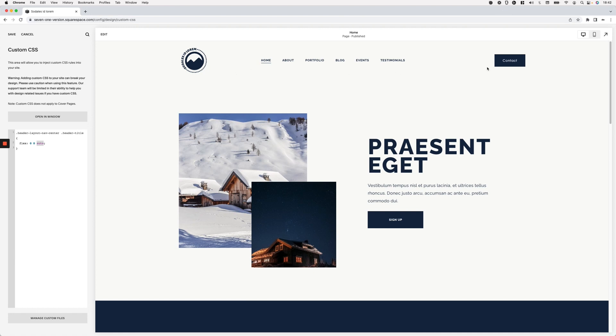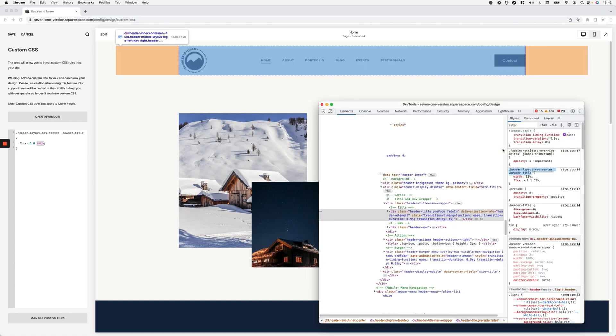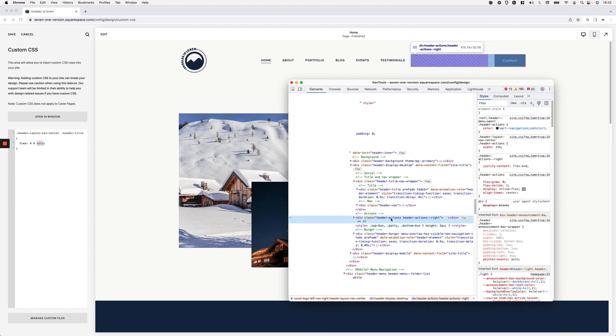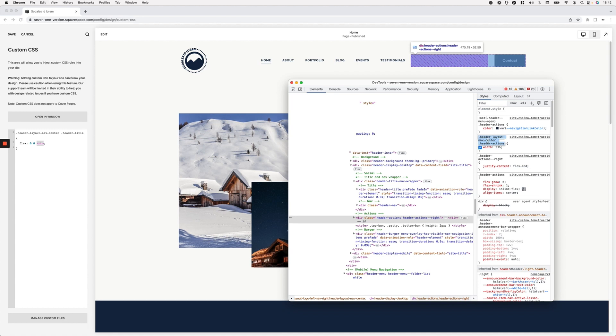So we don't want that to happen. So let's first make the same modification to the right side and then we're going to decide what width we're going to be using for those two areas, so that we can keep the navigation stretched out but centered. I'm going to go ahead and inspect this and I'm going to grab this selector that again Squarespace is using to set the width to 33%.